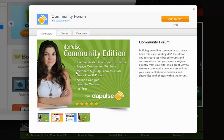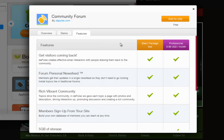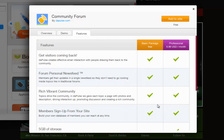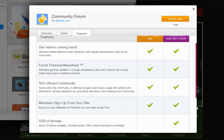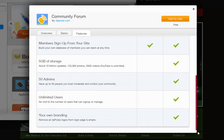For example, with the community forum, you can see the features you will receive with the free plan here. Then check out the additional features under the premium plan column. If you want to take advantage of these, you will need to upgrade.